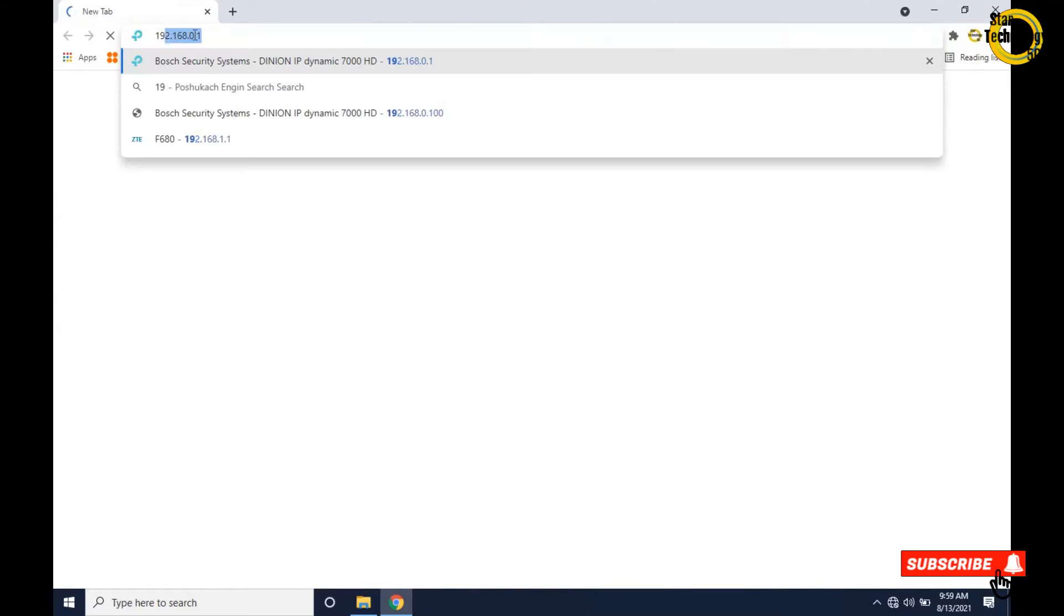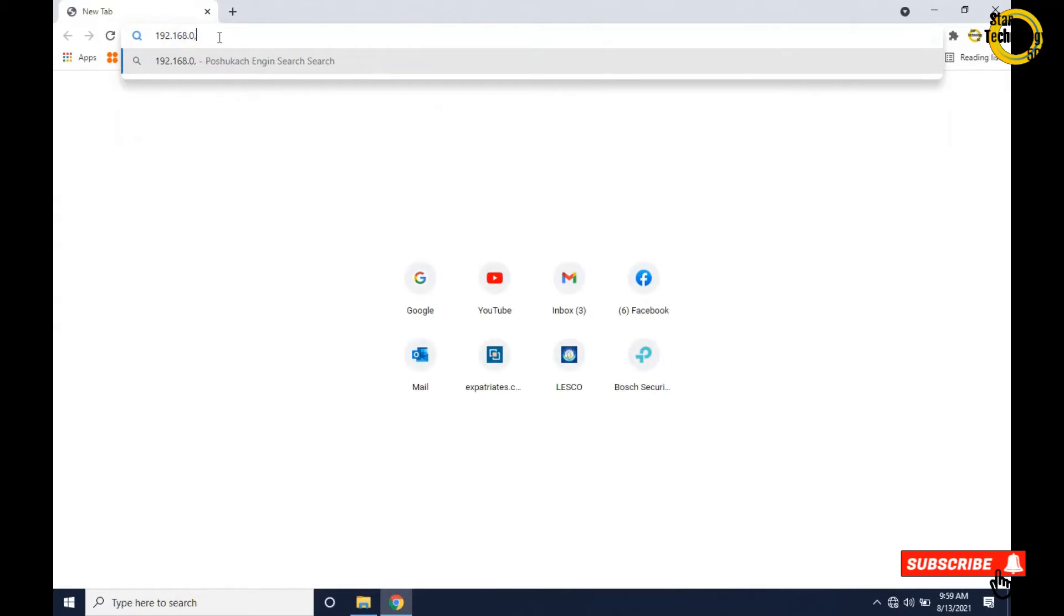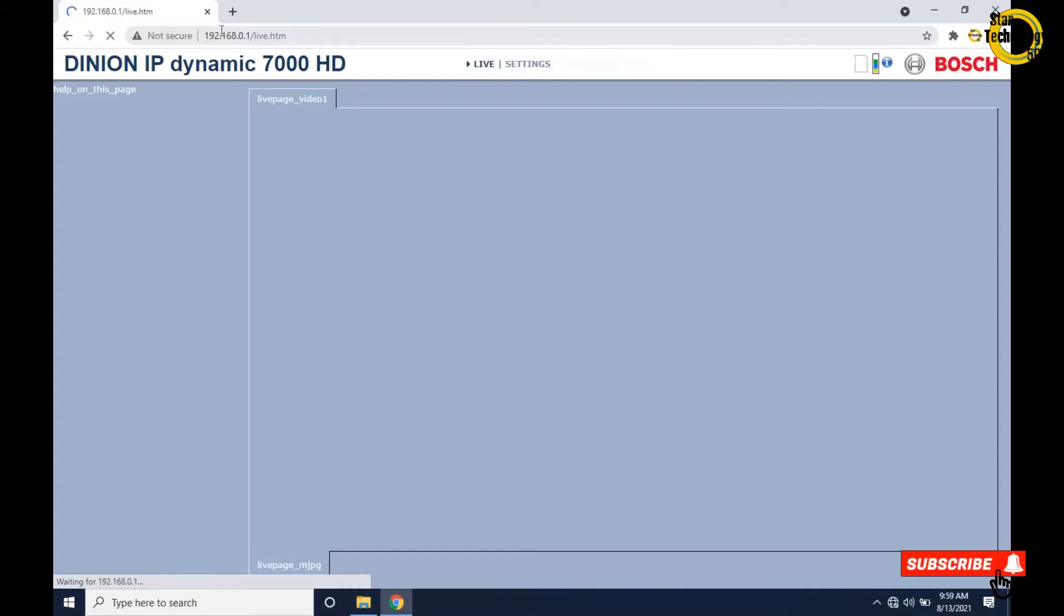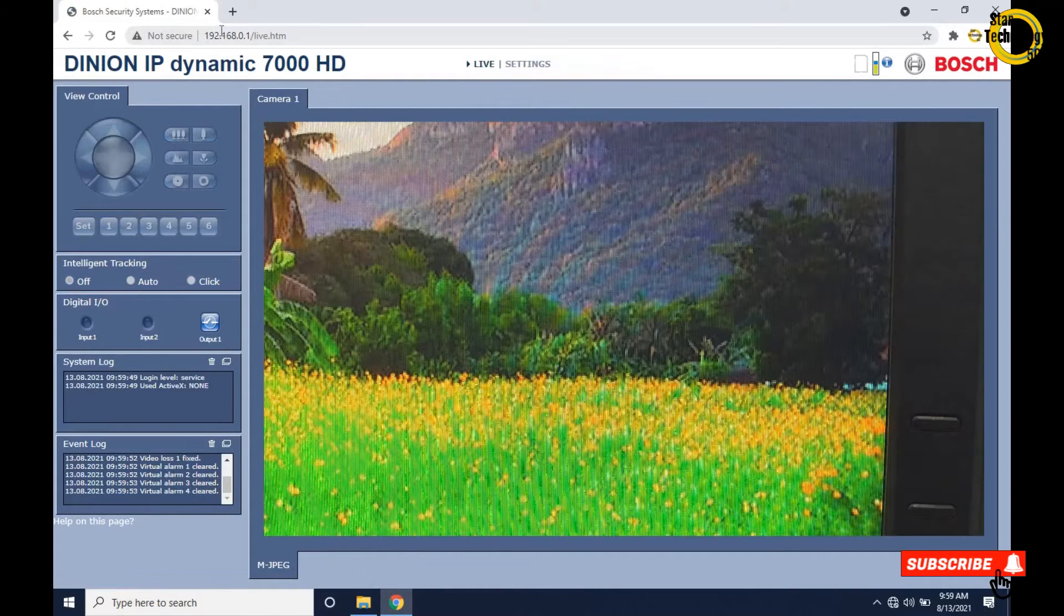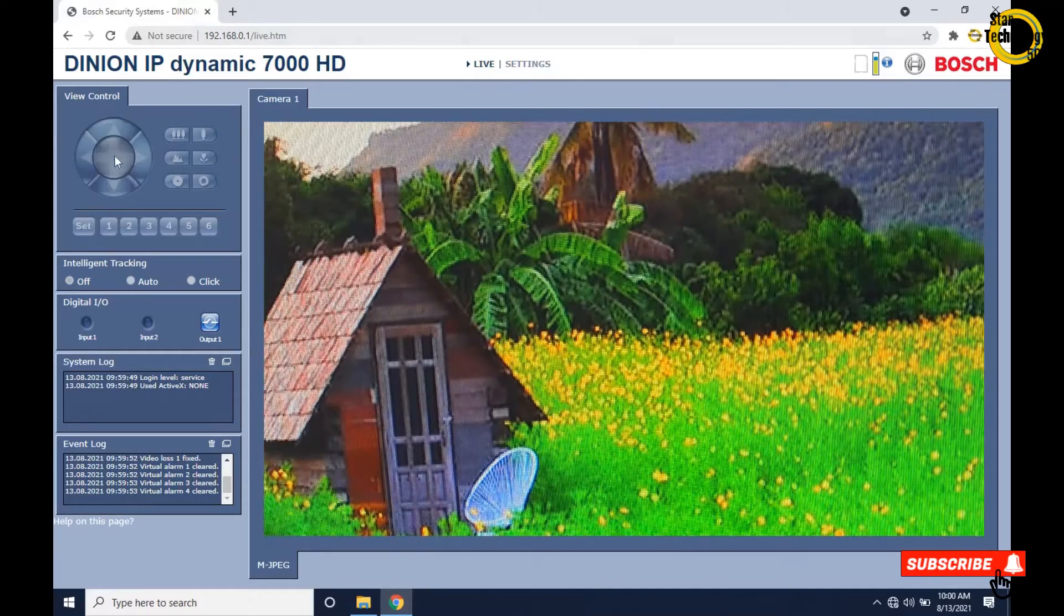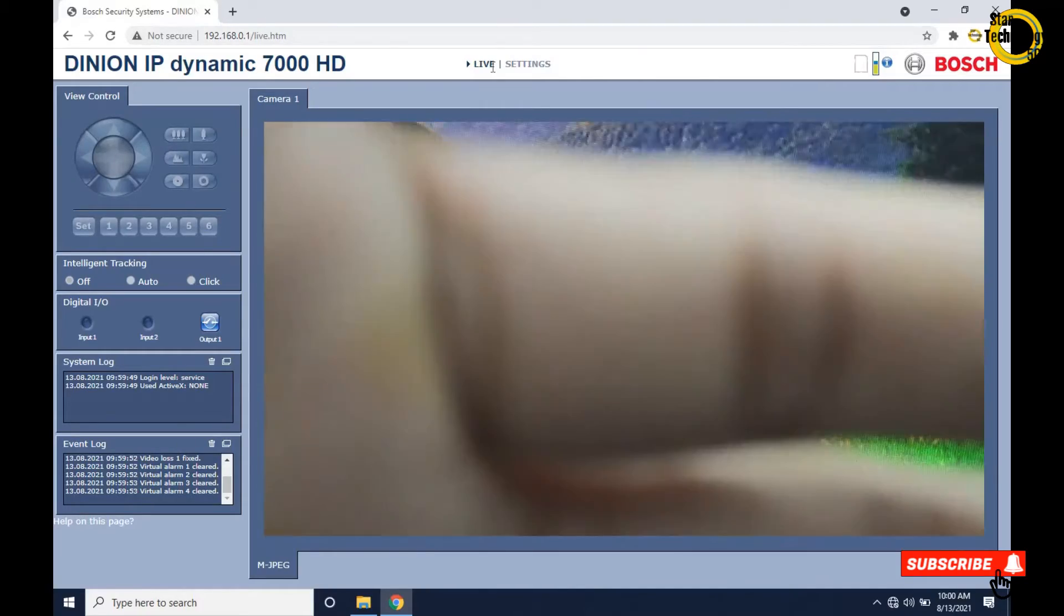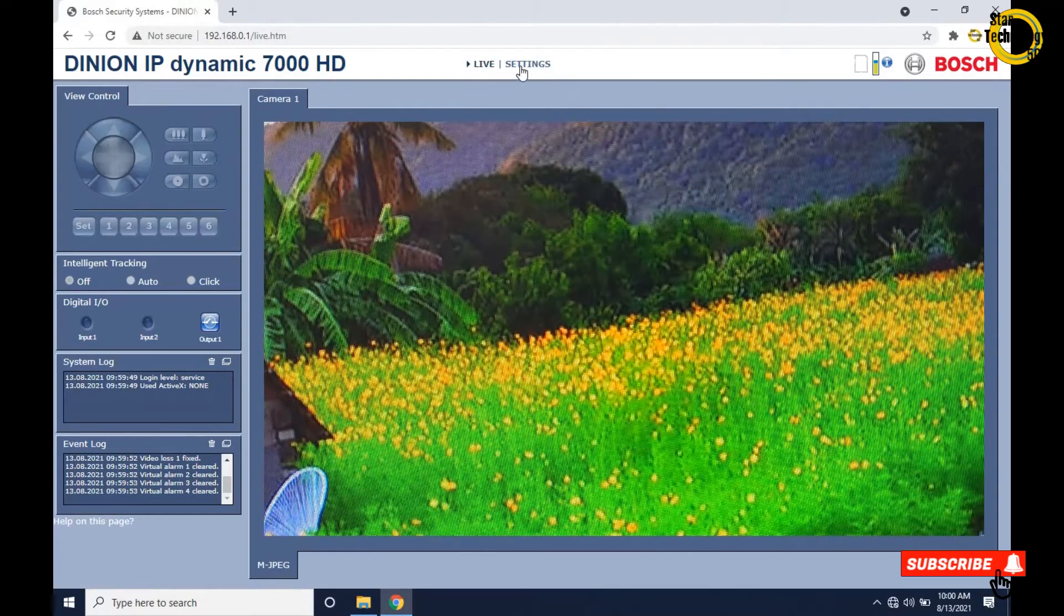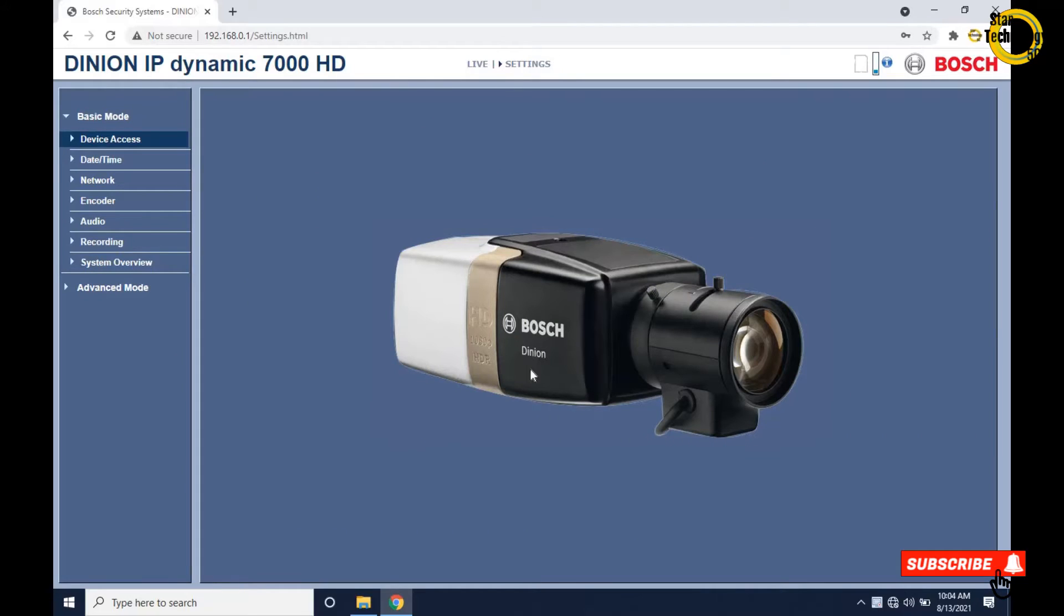Open any internet browser and browse IP address 192.168.0.1 - that is the default IP address for Bosch IP camera. Here is the home page: DINION IP Dynamic 7000 HD. The camera shows a wallpaper from my other PC. Click on settings. Here is the settings home page, and here is the Bosch camera. The camera has two types of settings: basic mode and advanced mode.